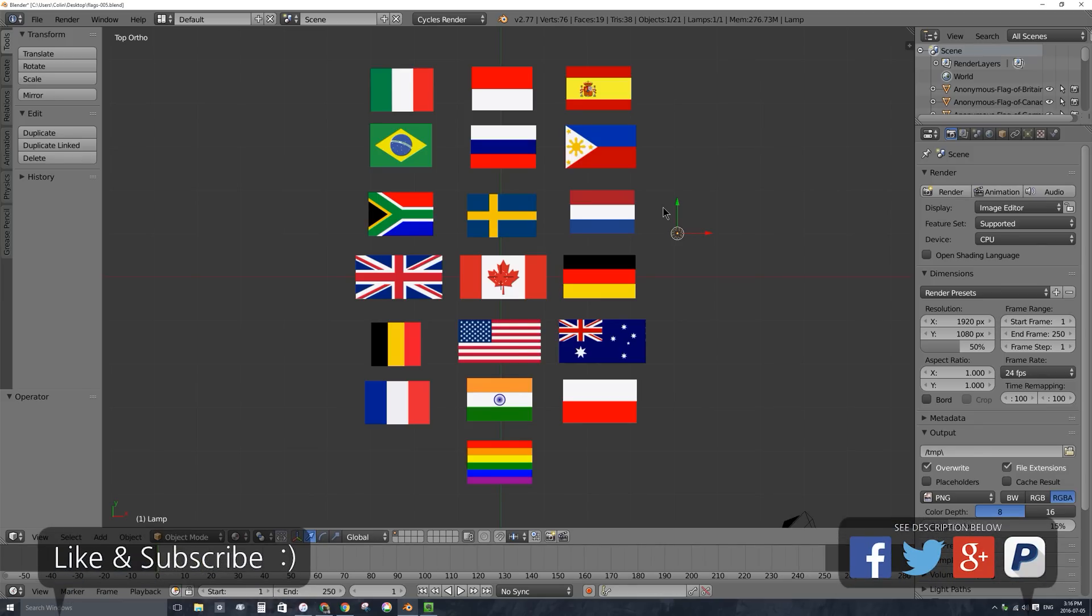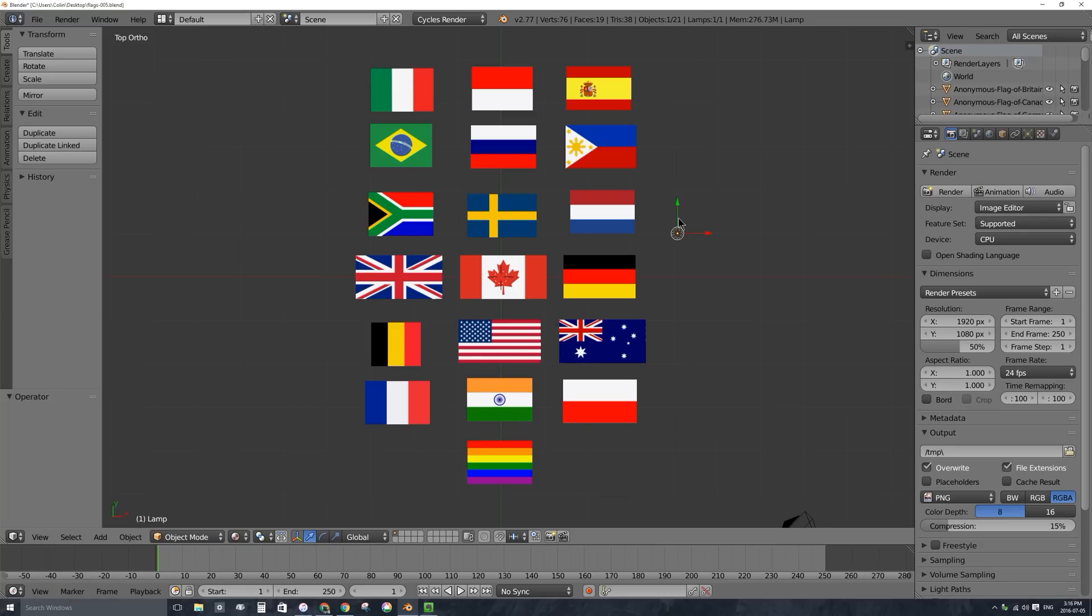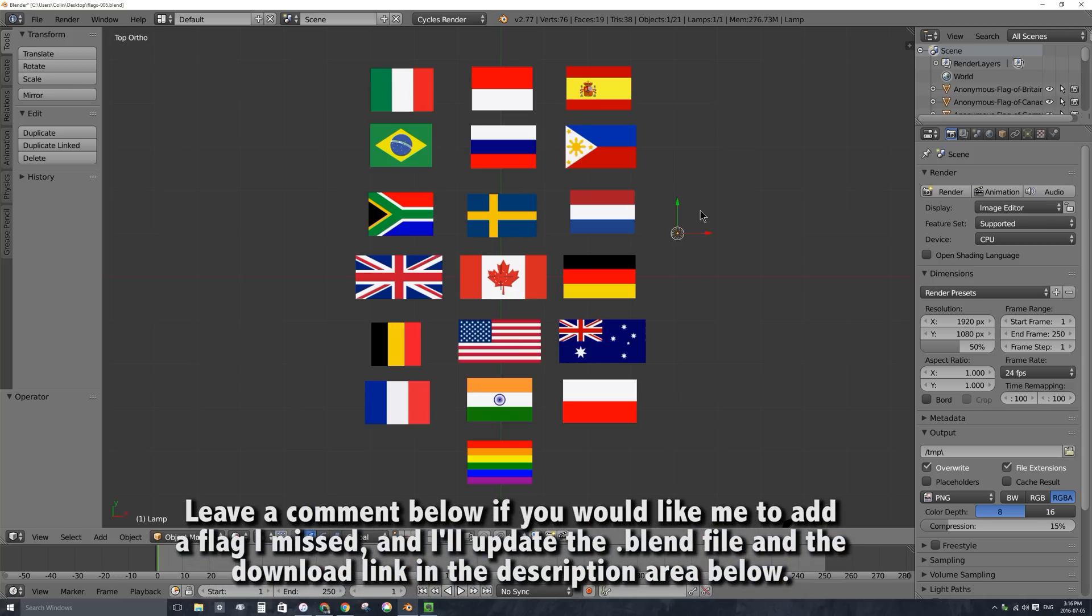Because it was just July 4th, the American holiday Independence Day yesterday, and a few days before that on July 1st it was my country's holiday Canada Day, I wanted to give you a file with a bunch of flags in it. You can find this file to download for yourself in the description area below.